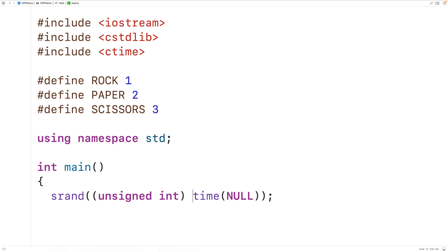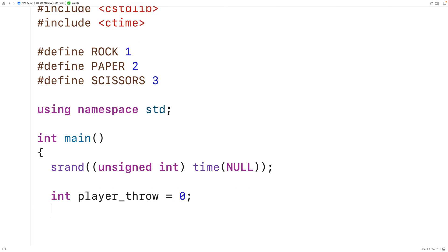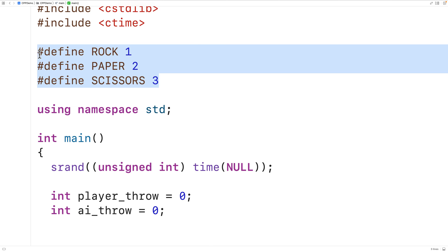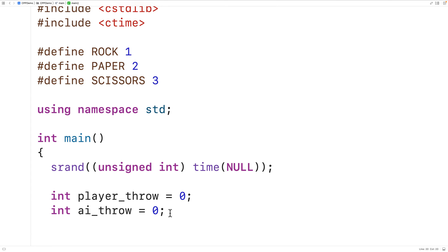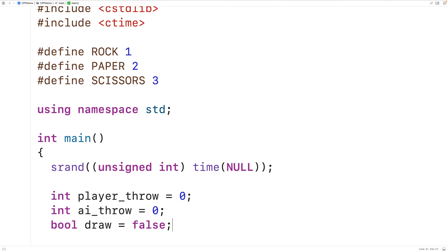Next, we'll create variables to store the player throw and the AI throw. So we'll have int playerThrow = 0 and int aiThrow = 0. We've used int for the type of these variables because we're using the integers 1, 2, and 3 to represent Rock, Paper, and Scissors. We'll also declare a variable of type bool called draw. Draw is going to keep track of whether or not the last game ended in a draw, because if it did, we need to keep playing. We'll initialize draw to false. Next, we'll use a do-while loop to continually have the user enter their throw until there's a winner.